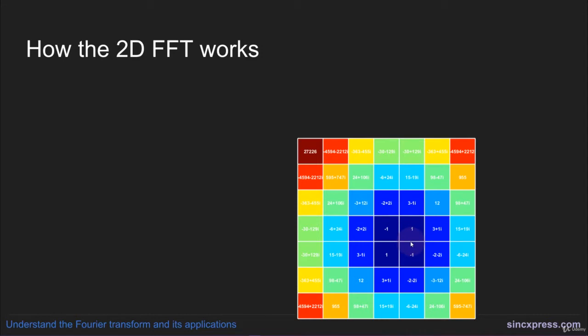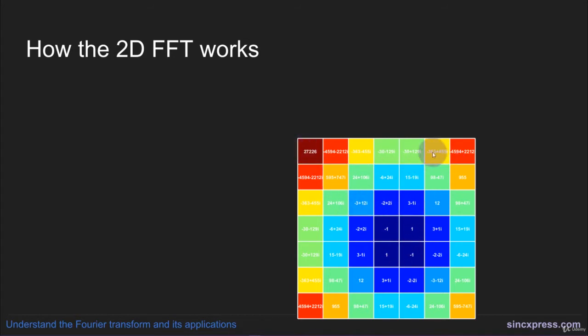In a previous video, I showed that in some disciplines, people will show the one-dimensional power spectrum with DC in the middle, negative frequencies on the left, and positive frequencies on the right. For images, shifting the coefficients around so that Nyquist is at the edges and the low frequencies are at the center of the matrix is commonly done.